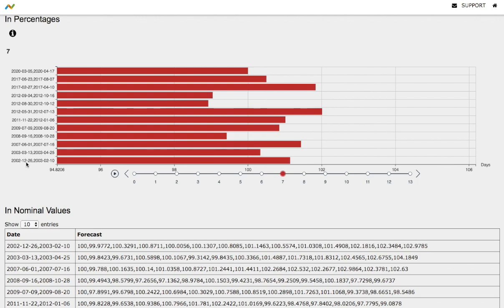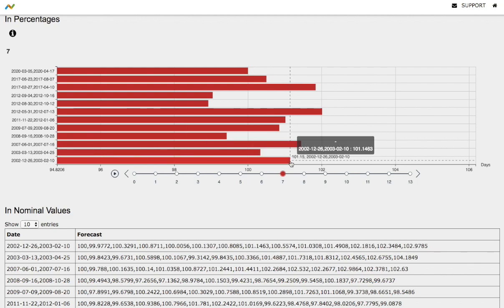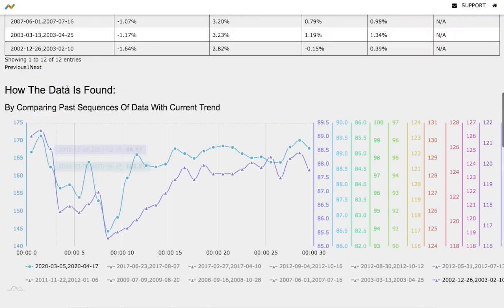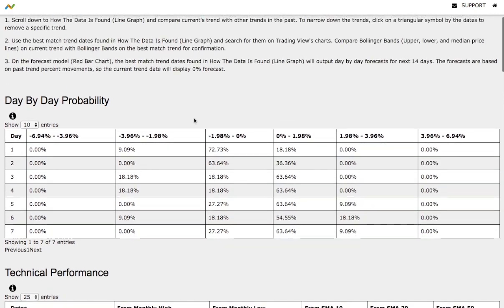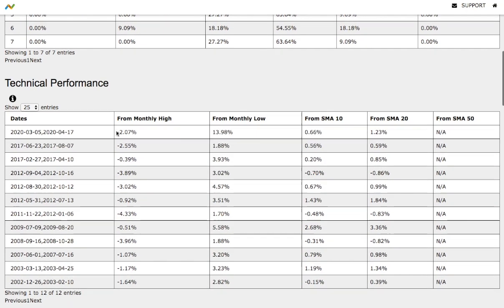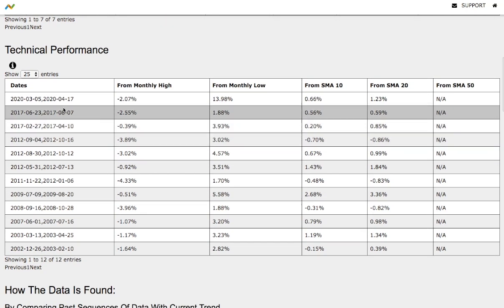The model we examined — December 26, 2002 to February 10, 2003 — showed TLT up around 1.1 to 1.2%. Heading back to the day-by-day forecast, this coincides with the standard deviation showing a 63% chance of heading higher between 0 and 2% in the next coming days.